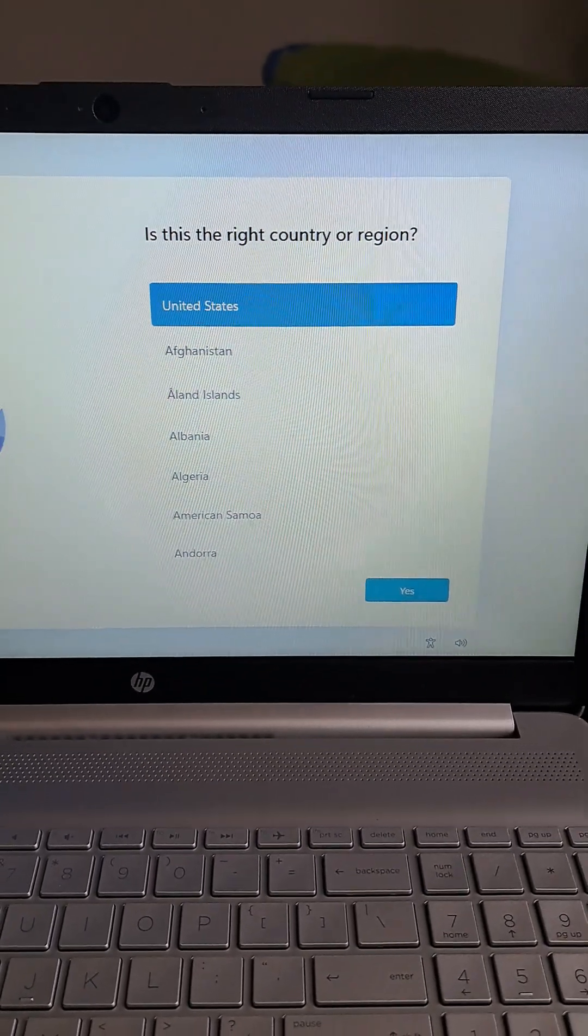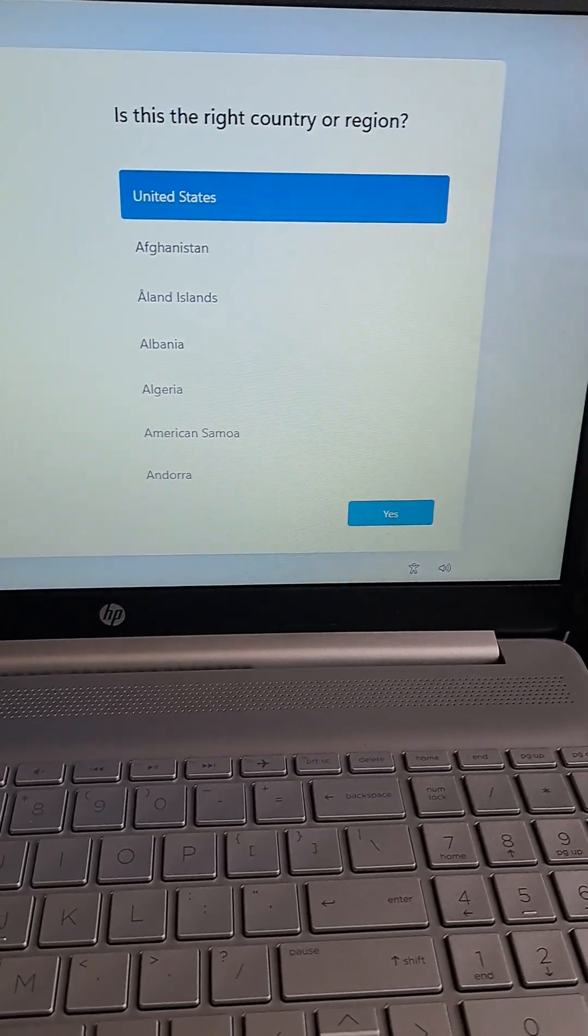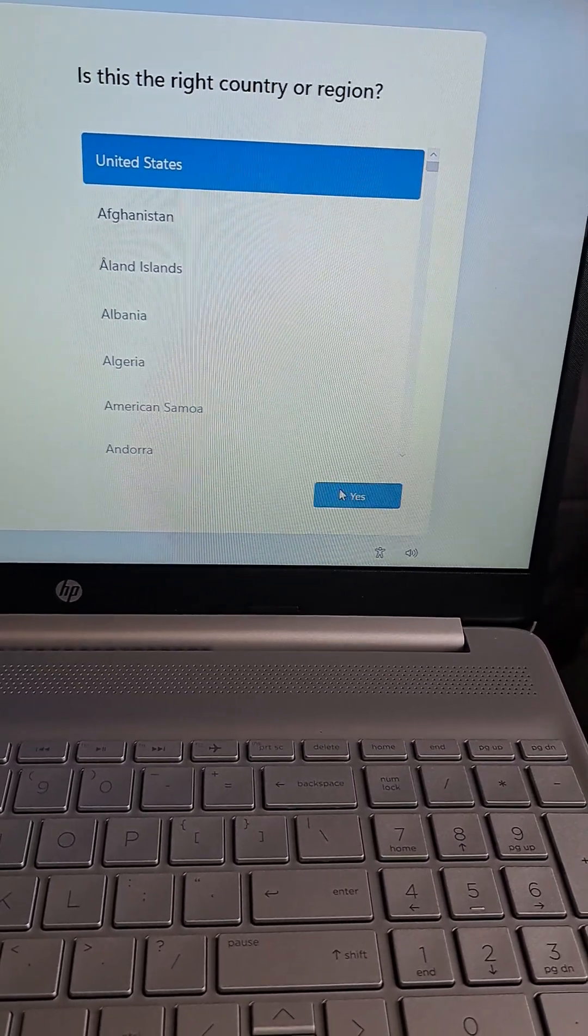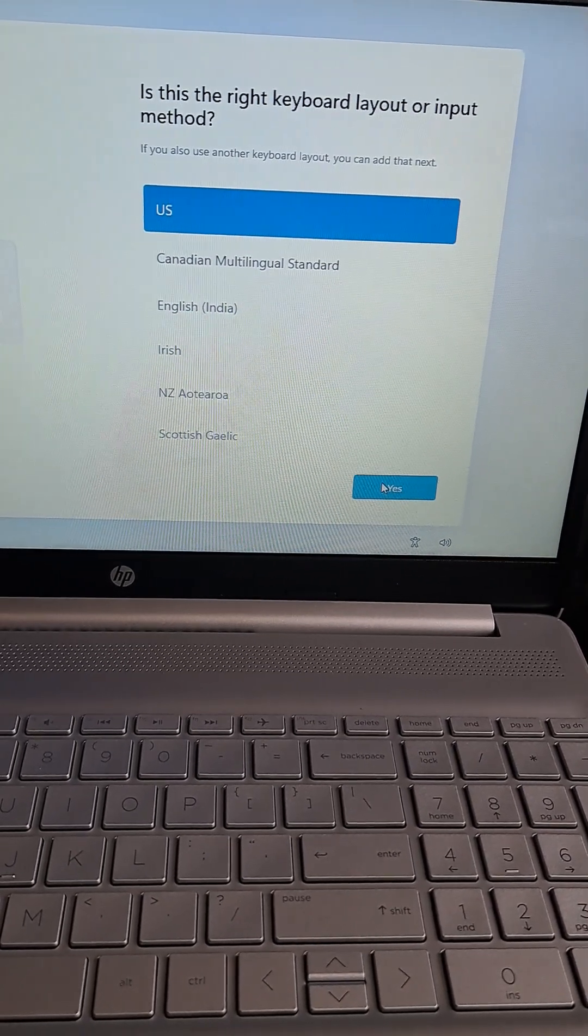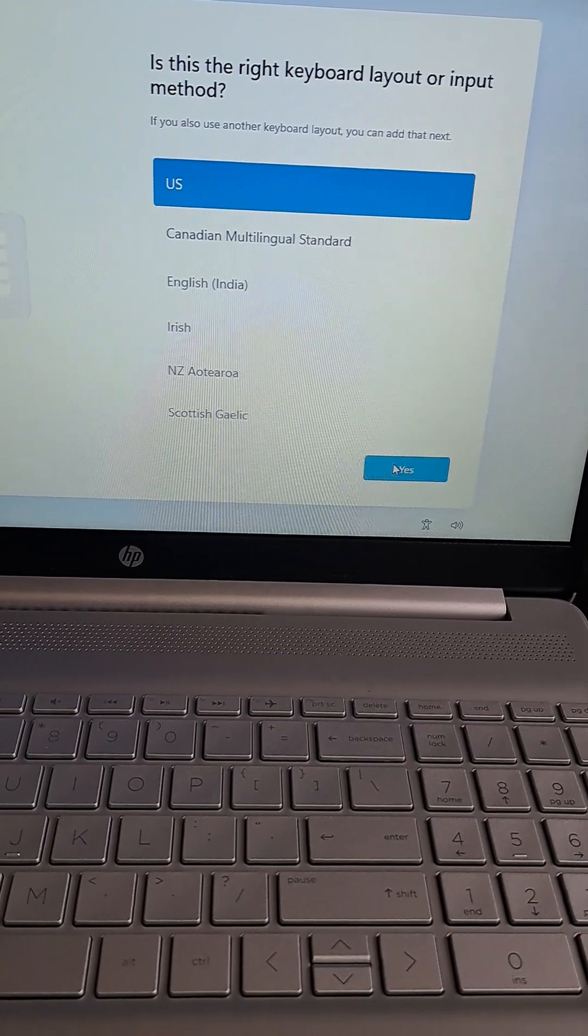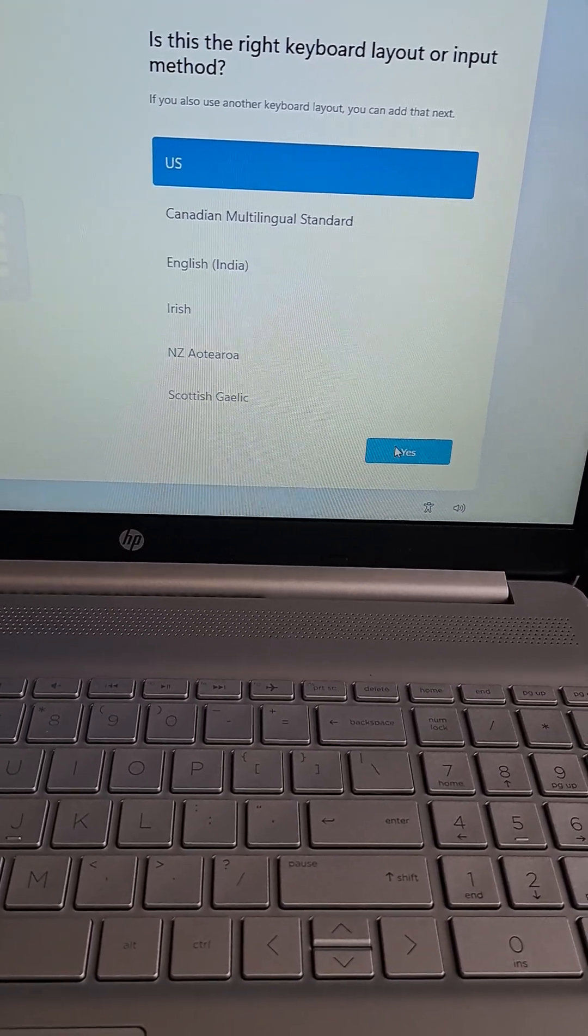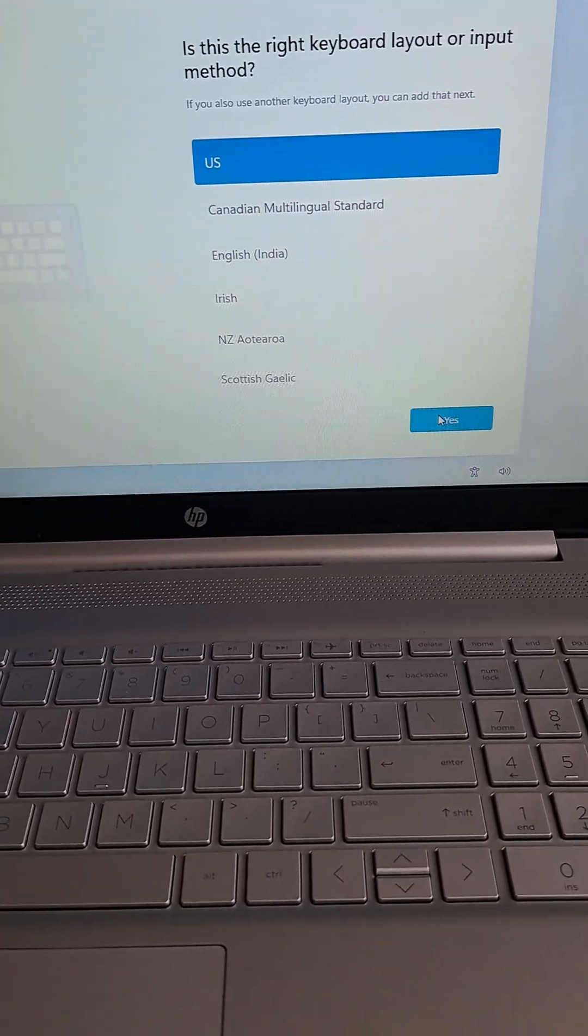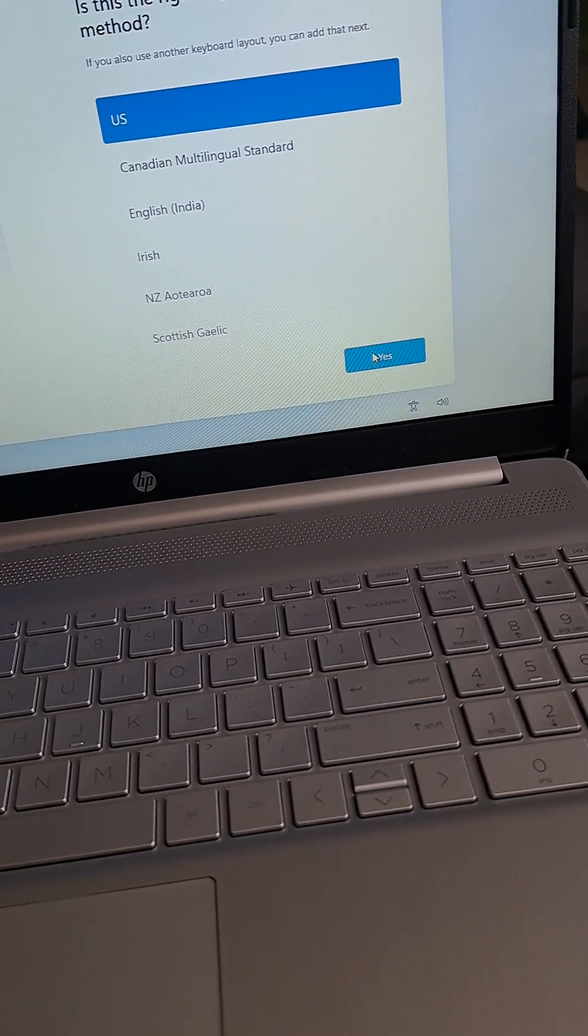This is the right country or region? The United States, absolutely. And this is, yes. Oh, I guess I'll have to buy a new mouse just for this, unless I use the one I already have. I have a purple mouse which I absolutely love on my current computer I use all the time.